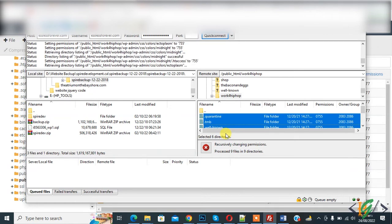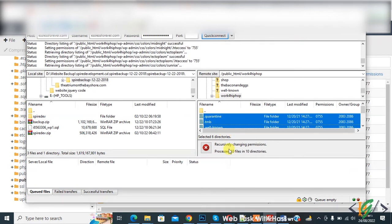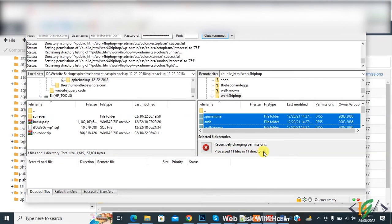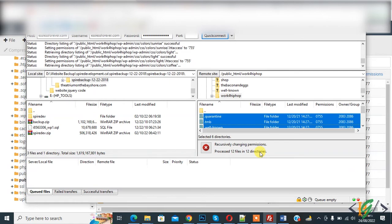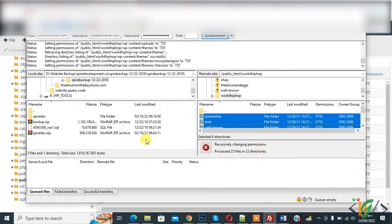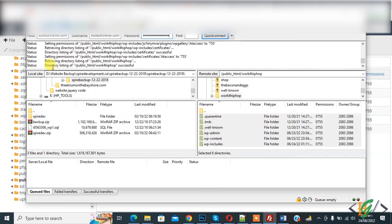Now here you see processed 10 files in 10 directories, so wait for this process to finish and then we will delete files from cPanel. Now you see file change permission is done.